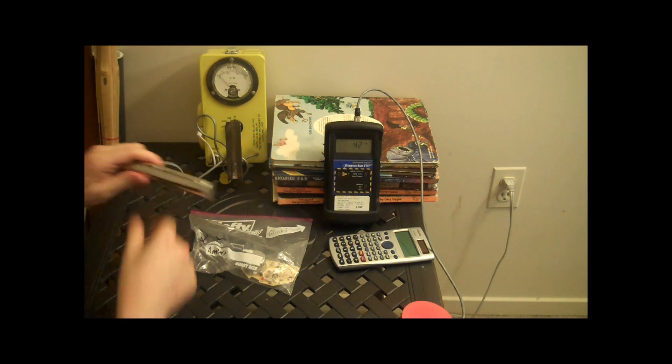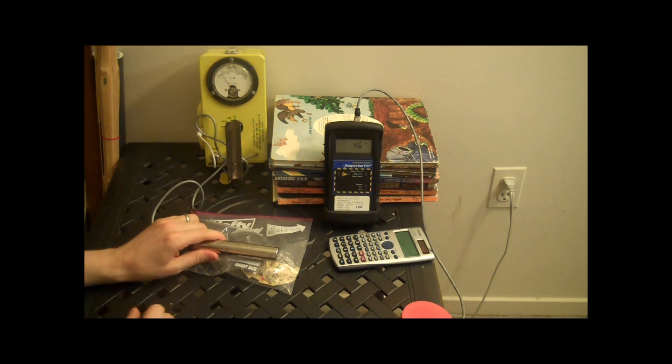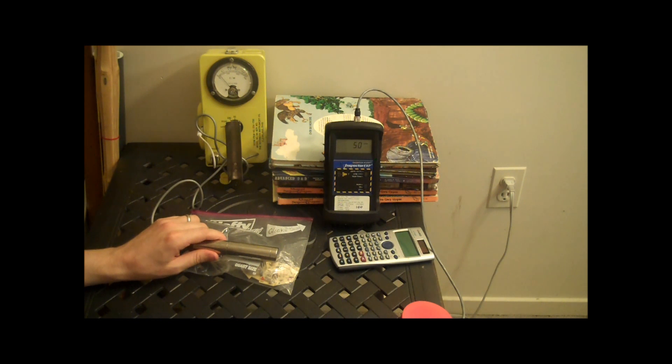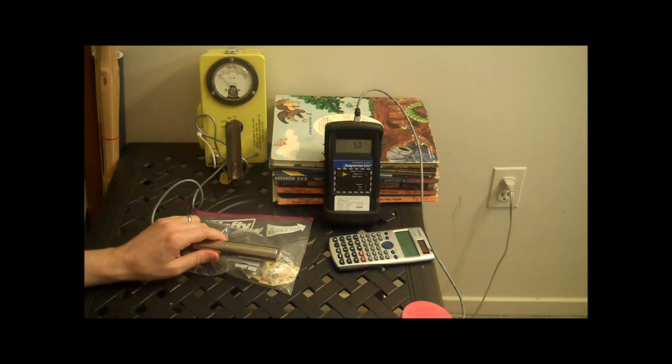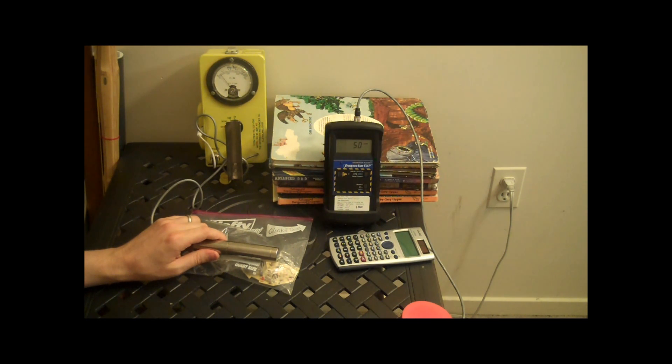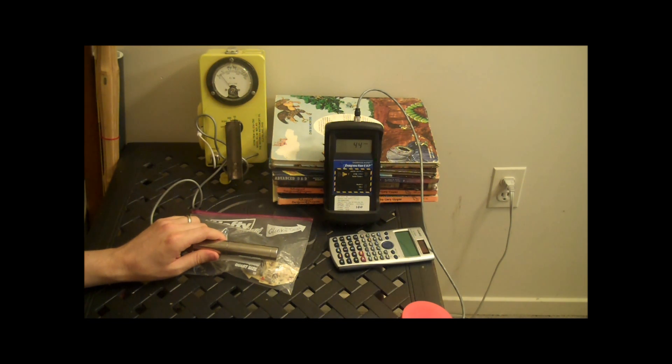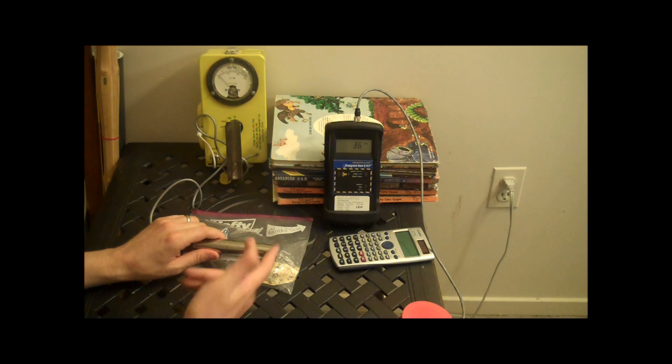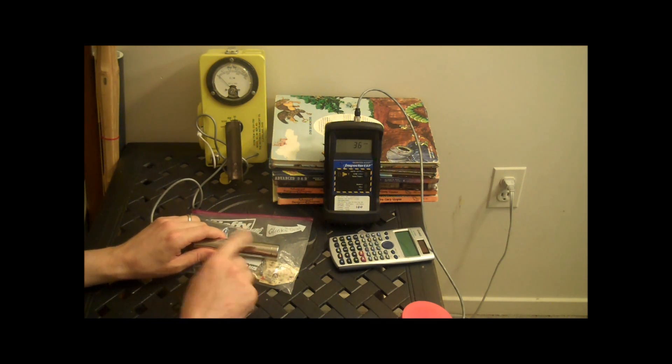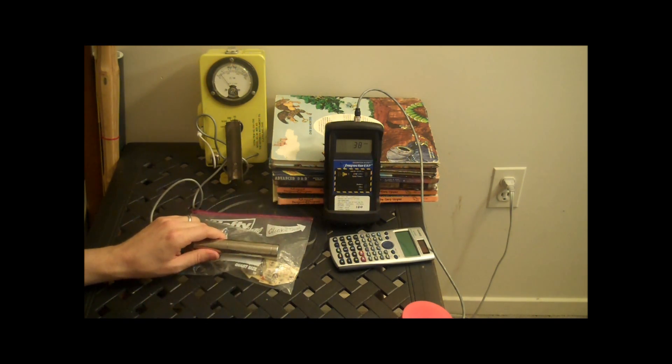If I take the probe and place it over top, it doesn't matter if it has the gamma shield on or not, or the beta shield, I get almost nothing, maybe a little. The gamma sensitivity of this probe is just not enough. And there's not very much gamma produced.